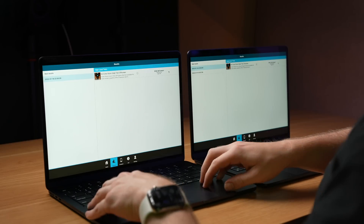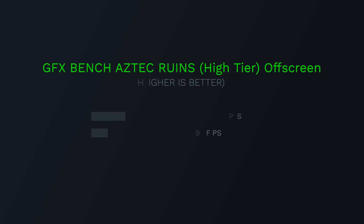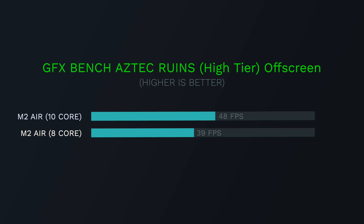It isn't just disk speed that differs between these two models. The higher-end version has two extra GPU cores, and that's a key area I want to test. Starting with GFX Bench using the 4K Aztec Ruins high-tier off-screen test, we can see those two extra GPU cores working. The higher-end MacBook Air gets 48 frames per second on average, while the eight-core model gets 39 FPS on average. But let's see how this plays out with an actual game.